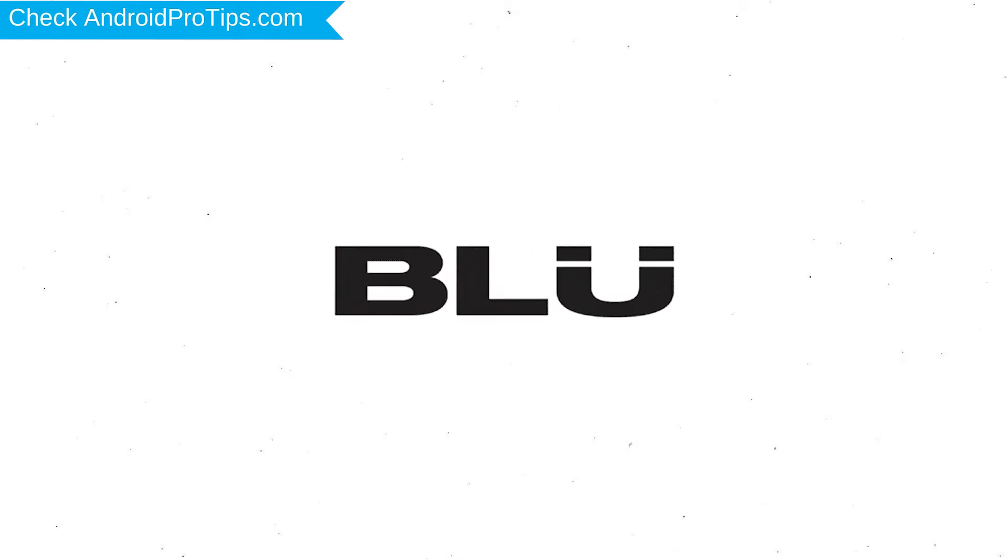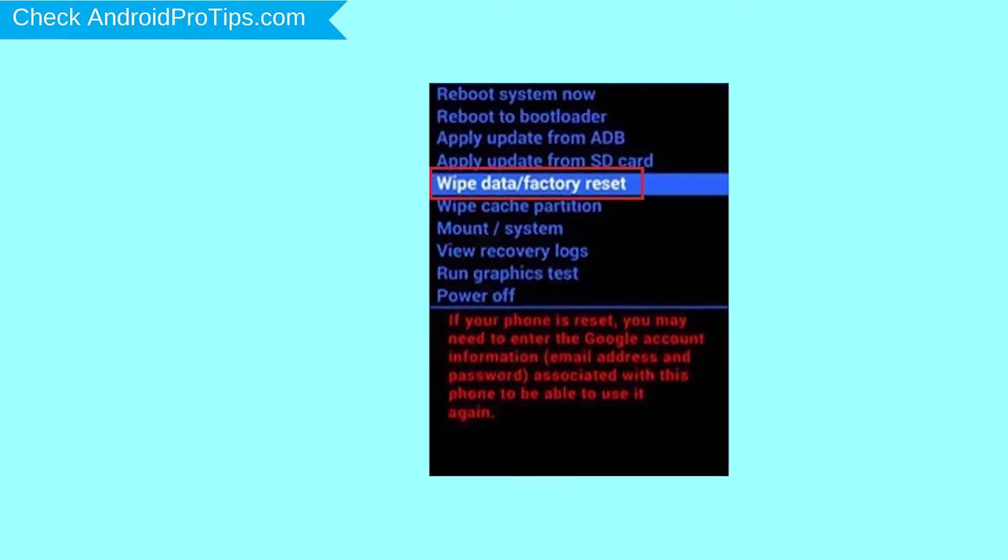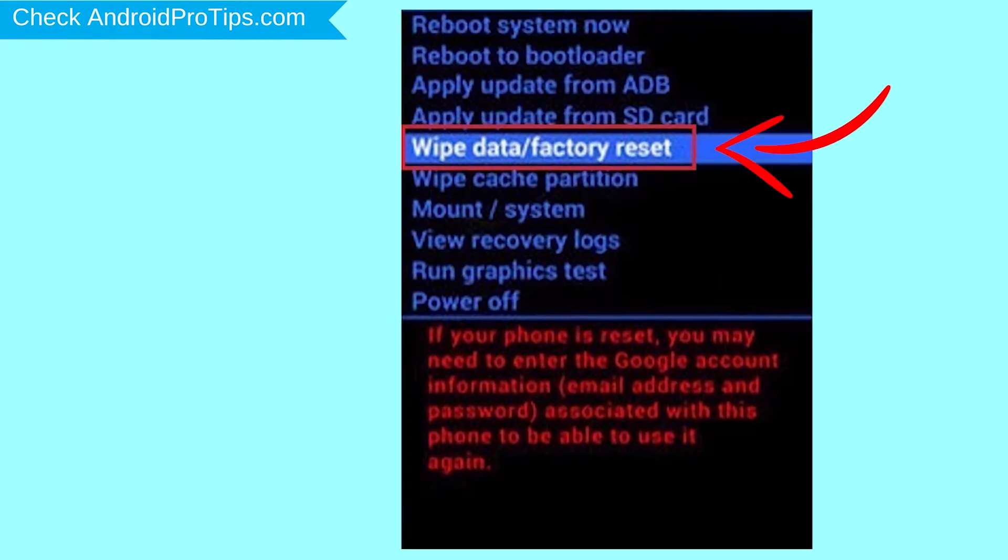After that, release both buttons when you see the logo. Navigate with volume buttons to select Wipe Data and Factory Reset option, and press the Power button.